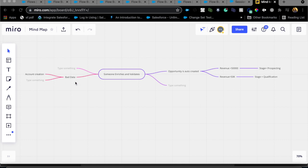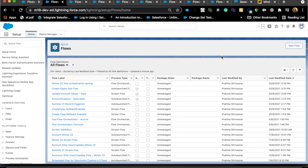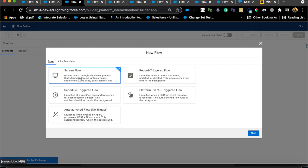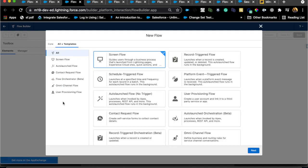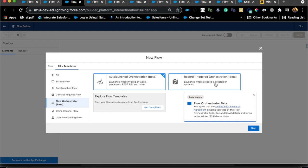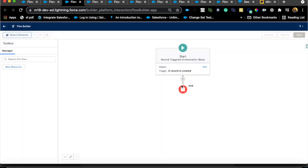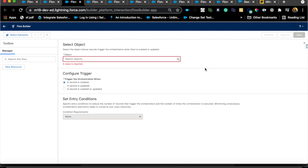Let's assume you already have all those flows. In the first case you have a screen flow where a person goes in and fills in the values, and then there's a subflow. Let's create a new flow orchestration — choose Create New Flow, select the Orchestration template. Under Office Templates you can see Orchestration is in Beta. I'll choose Record Triggered Orchestration and hit Next.